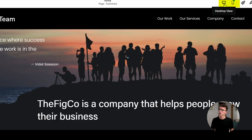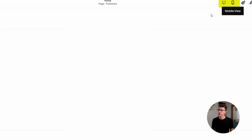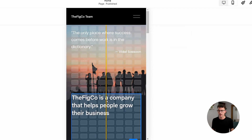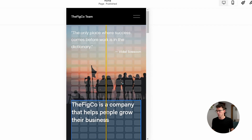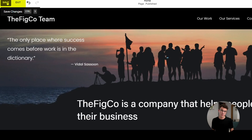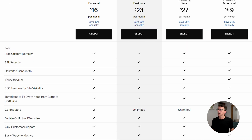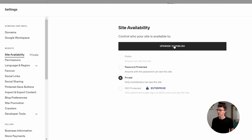Before you publish your website, it's important to see what it looks like on your cell phone, on a tablet, and on your computer to make sure everything is laid out properly. You can test it right here by switching to mobile view and checking that everything shows up correctly on each page. Now it's time to publish. Save all the changes you made, then go into Settings, then Site Availability. To publish your website, you'll need to choose a Squarespace plan — click on Upgrade to Publish.